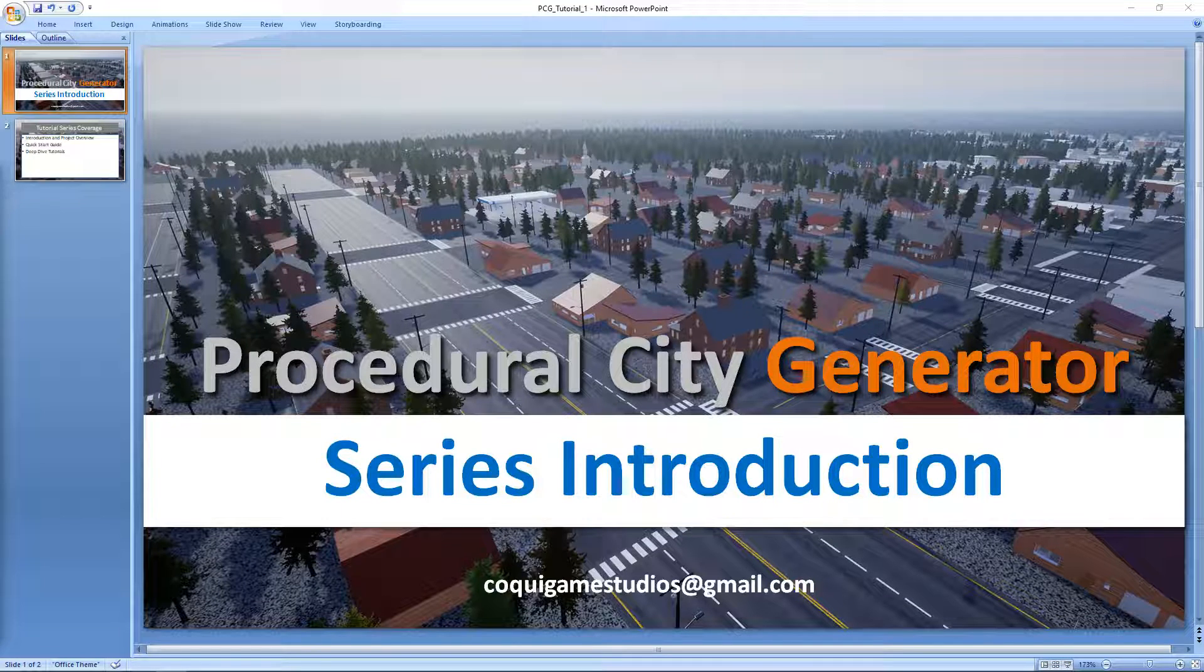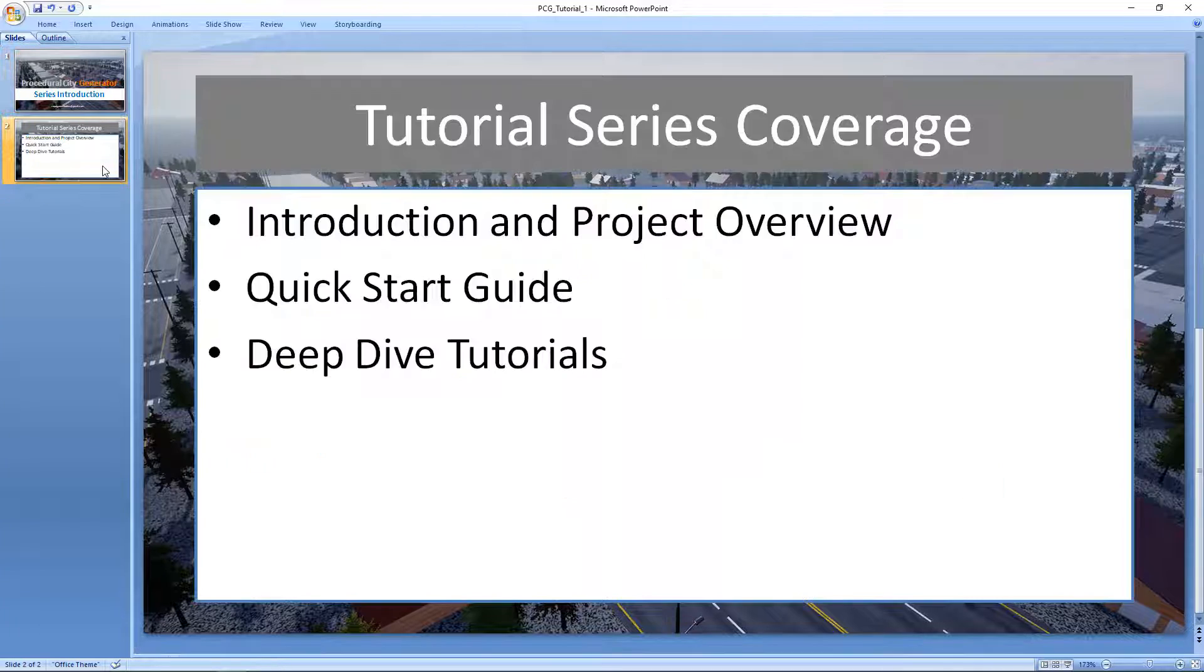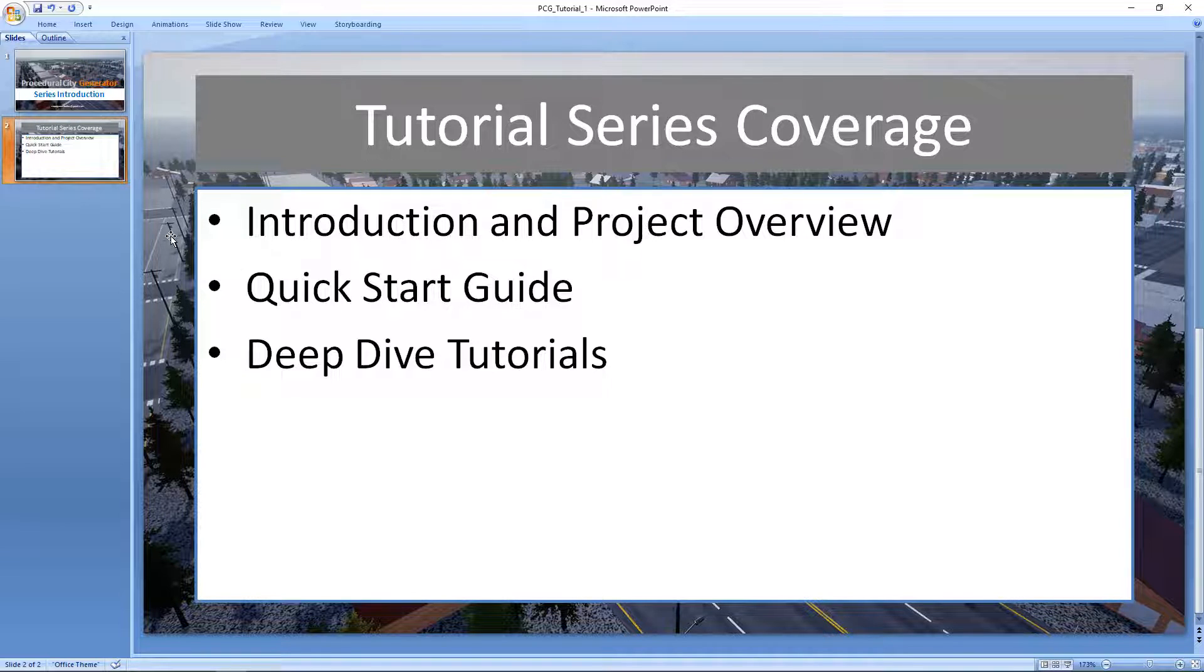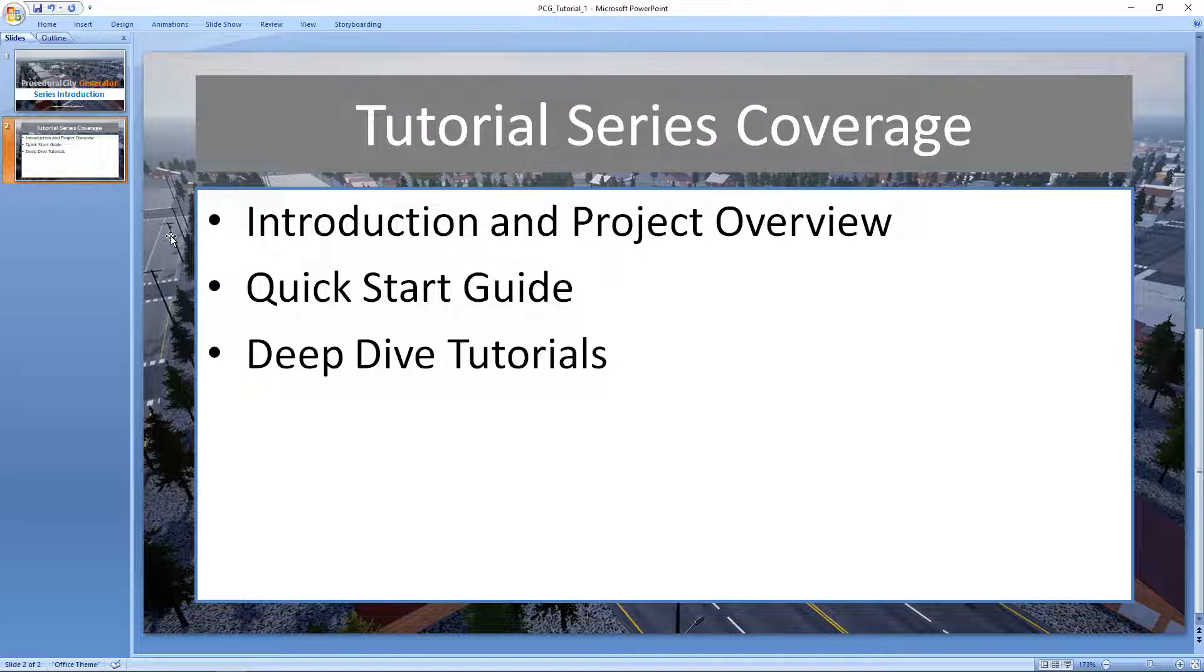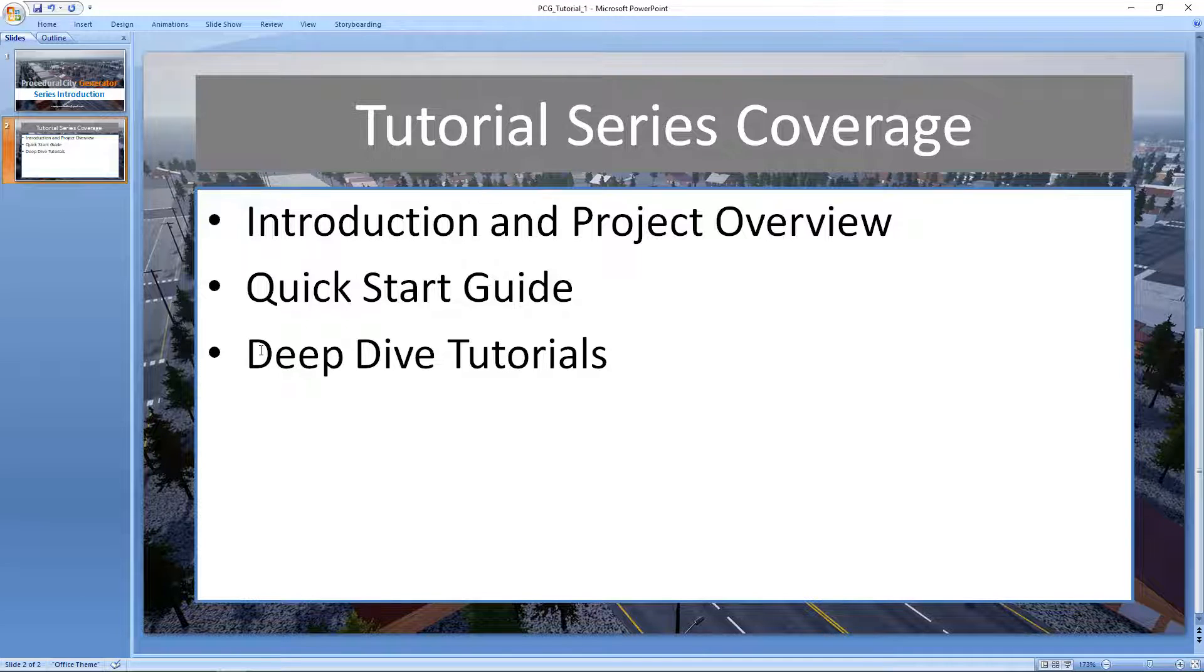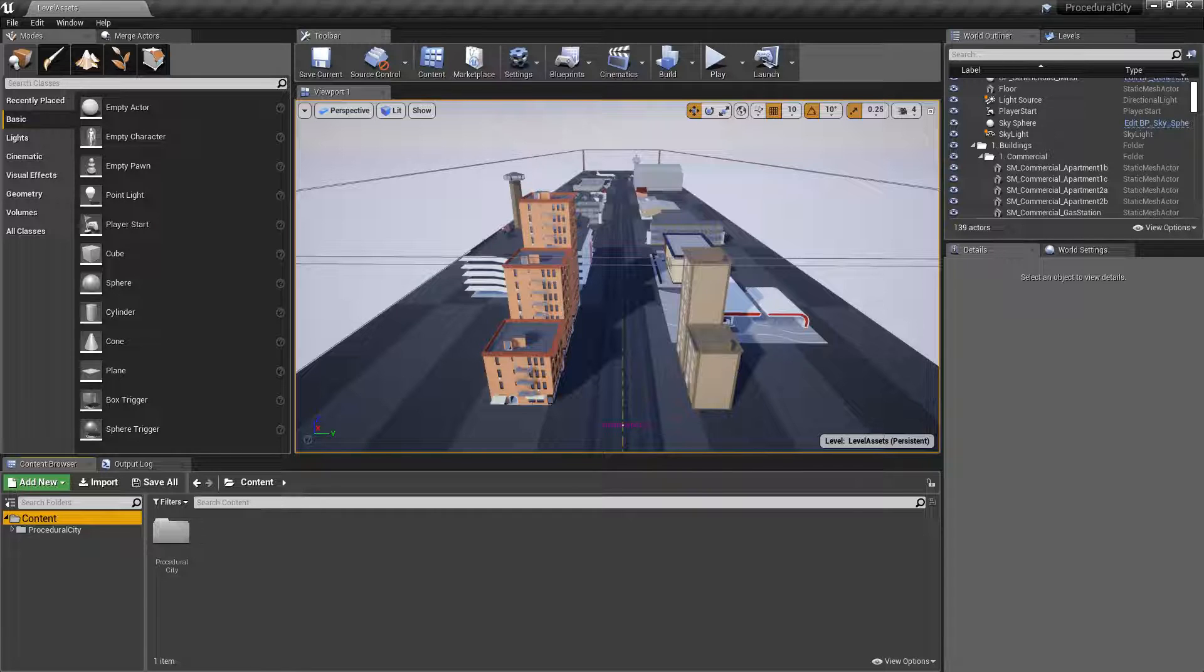Hey everyone and welcome to the tutorial series for the procedural city generator. In this initial video we're going to take a look at a quick introduction and project overview. Later on we'll do a quick start guide that will be a fairly short video going through the entire process. I encourage you to look at that first to get a high-level understanding of how everything works, and then we'll be taking a look at specific tutorials - deep dives into specific topics of your city, including how you can customize settings, add custom models, change materials, and use the asset to its fullest.